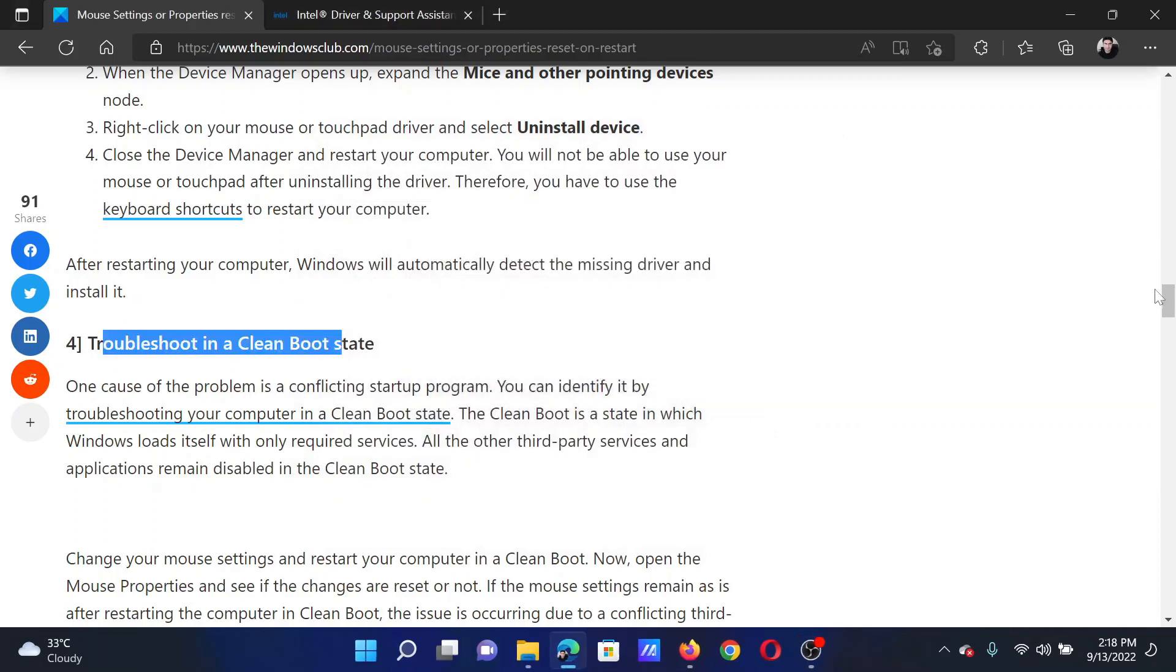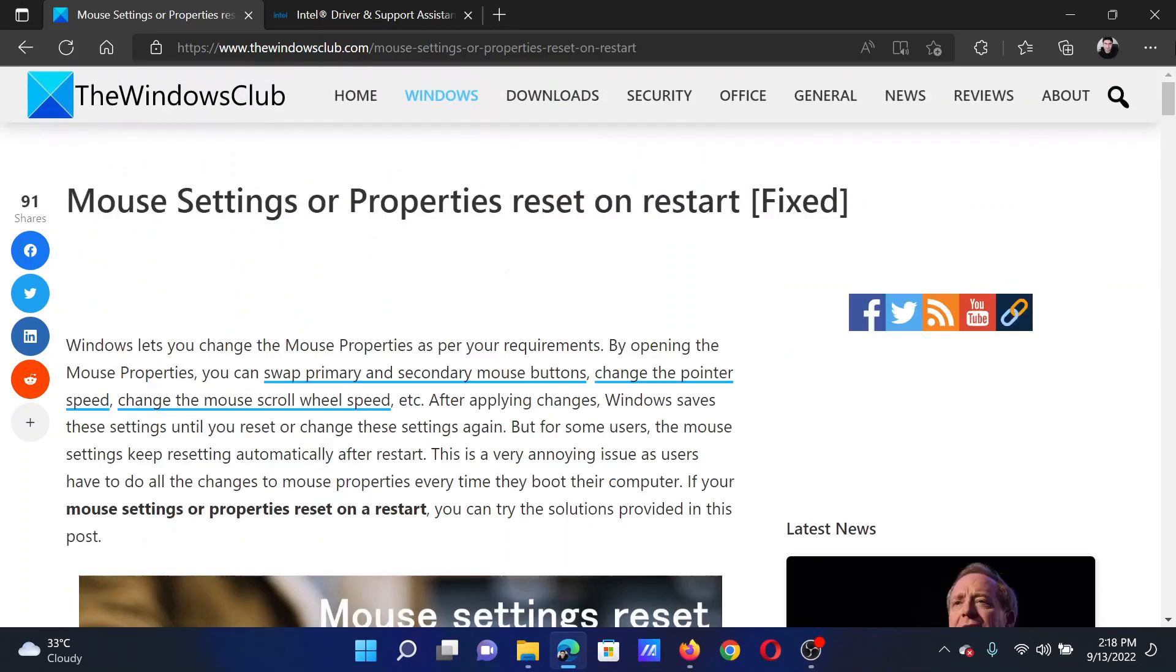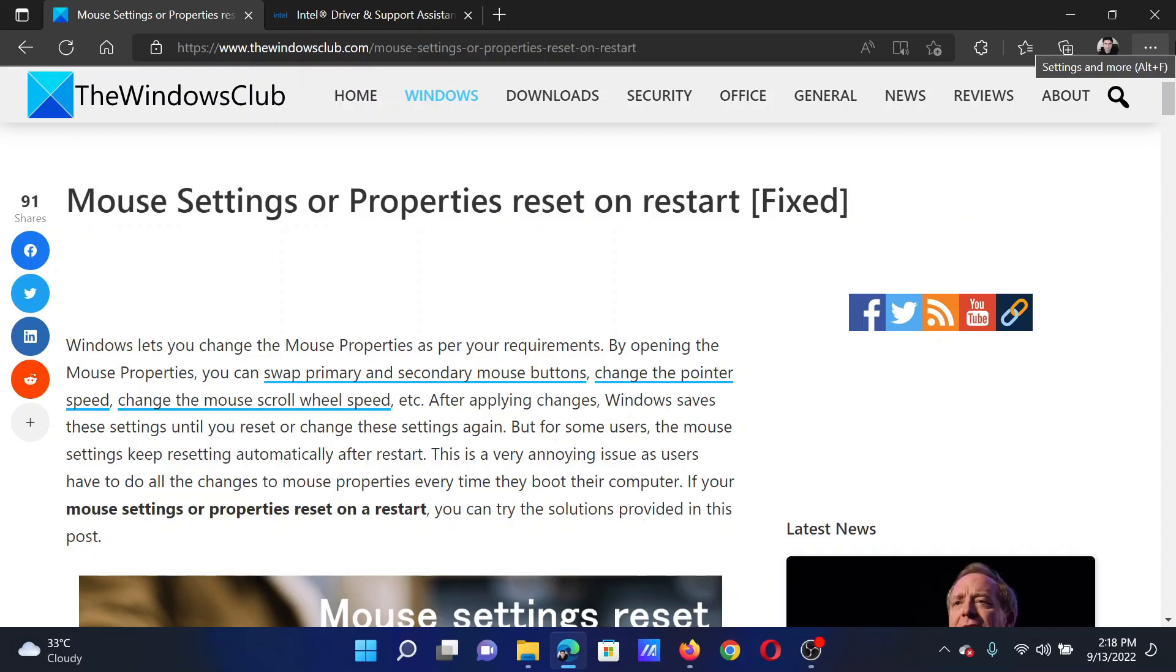Isn't this easy and interesting? If you have any doubts, please go to the original article on the Windows Club, scroll down to the comment section and write your query. We will surely answer it. Do not forget to subscribe to the channel. Thank you for watching this video and have a nice day.